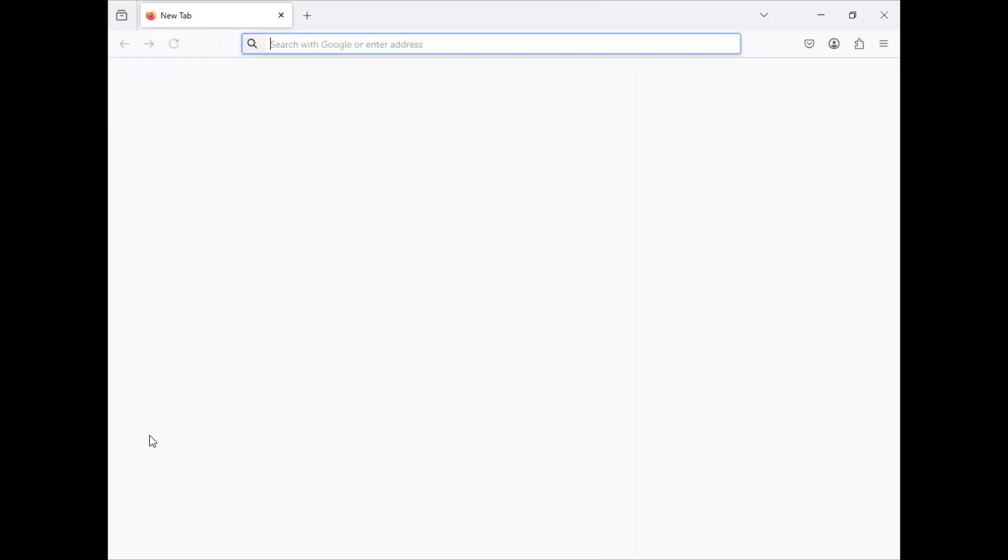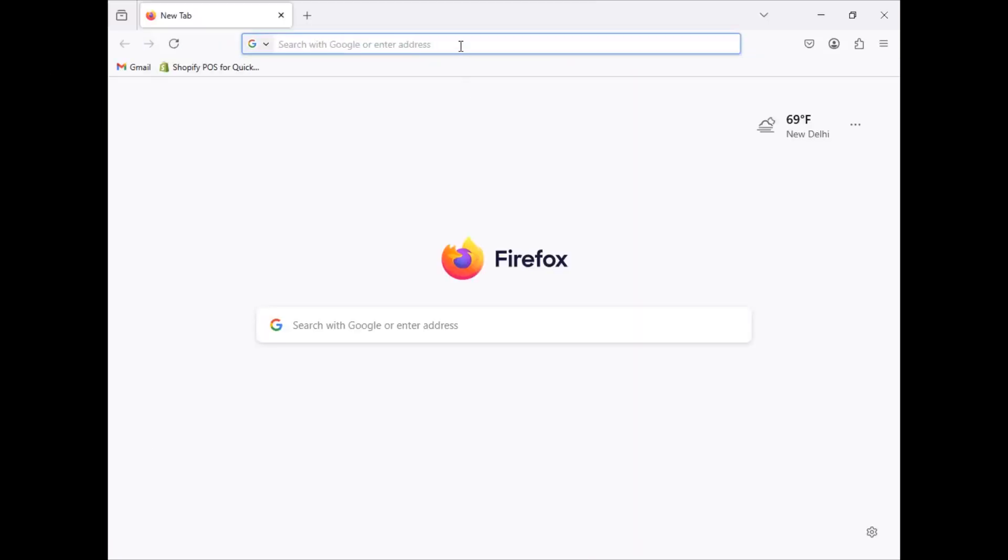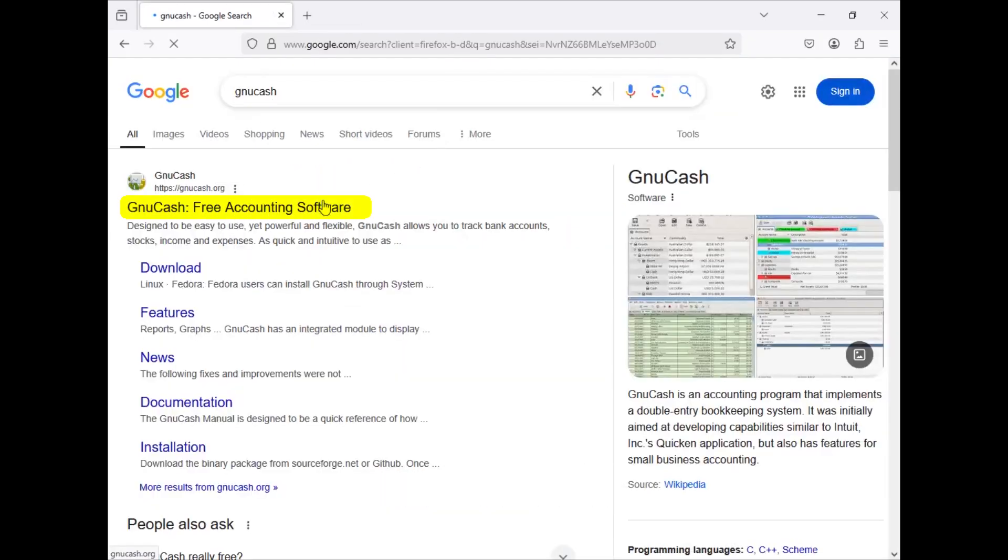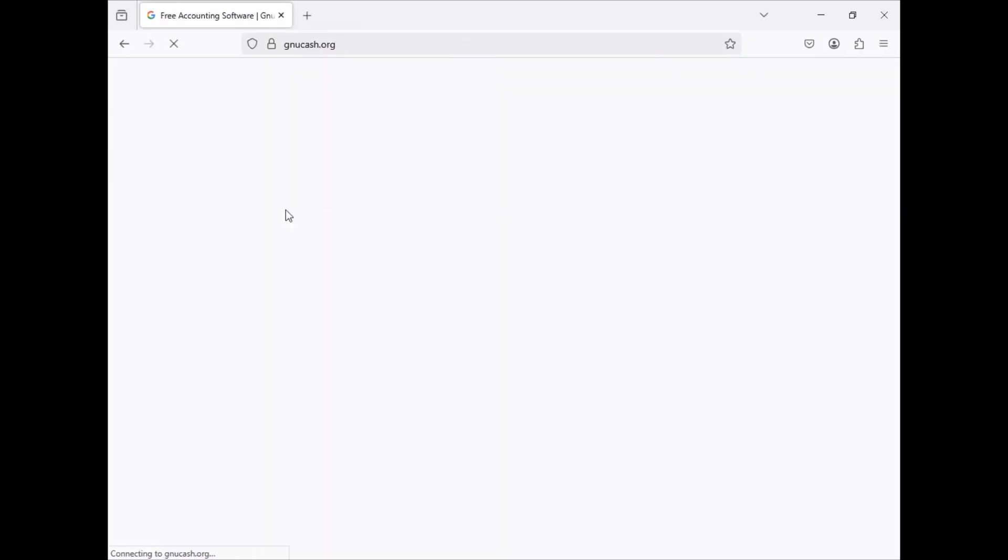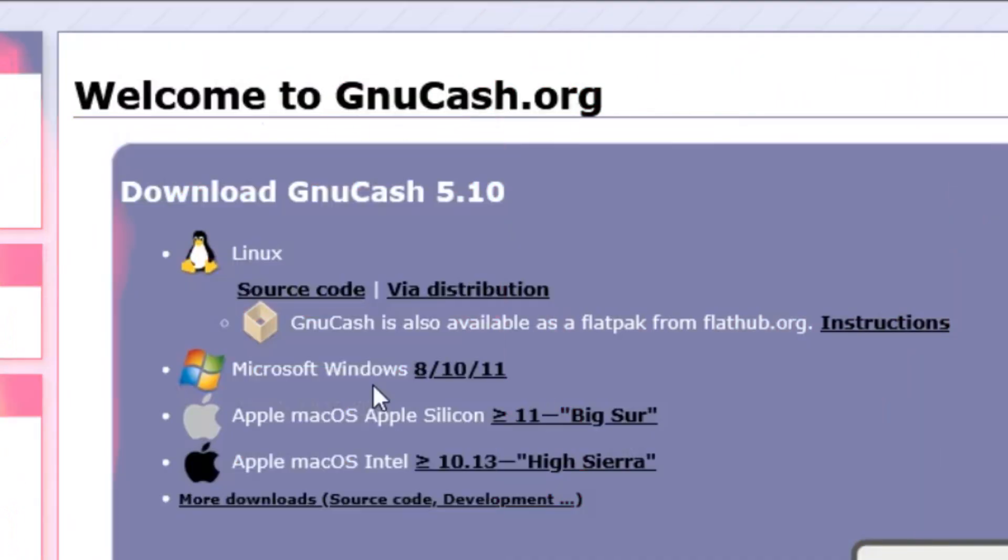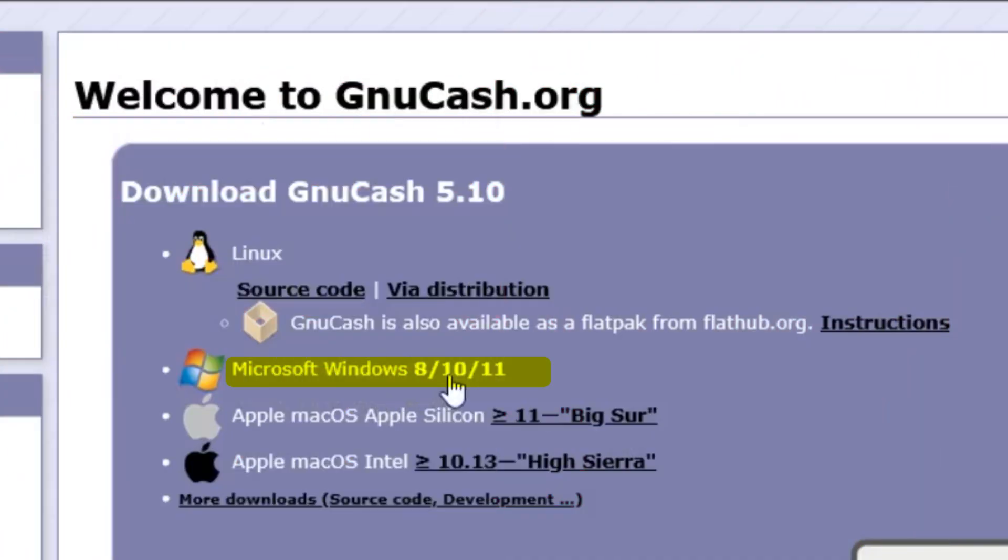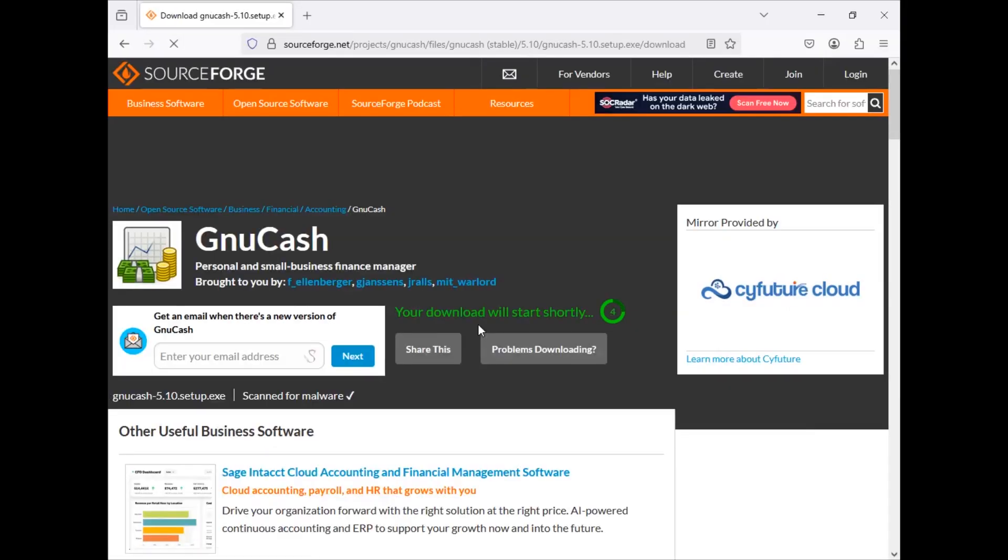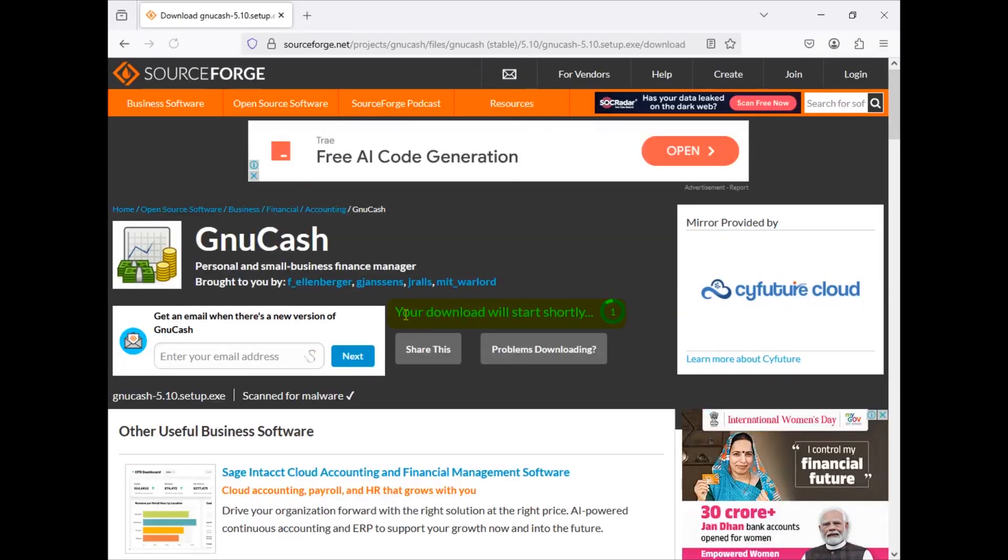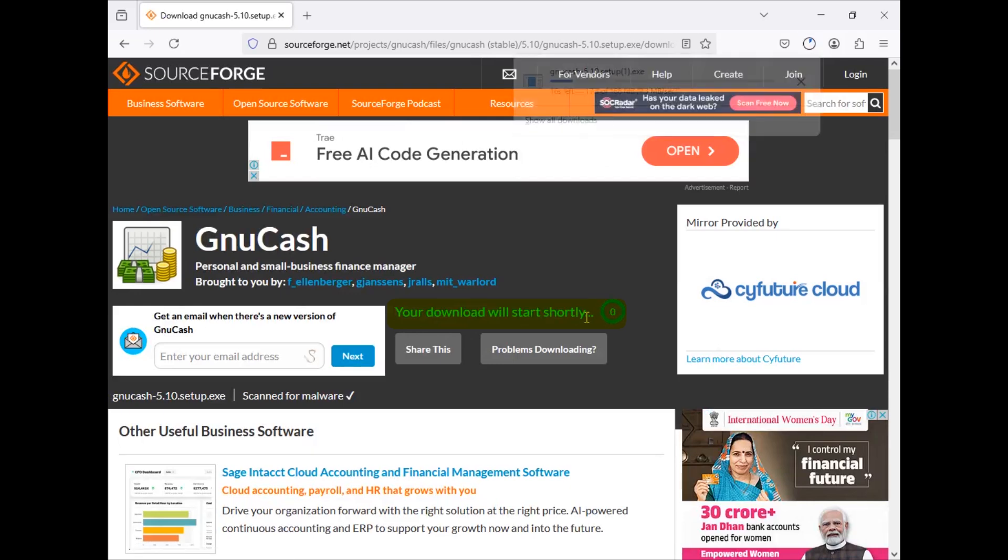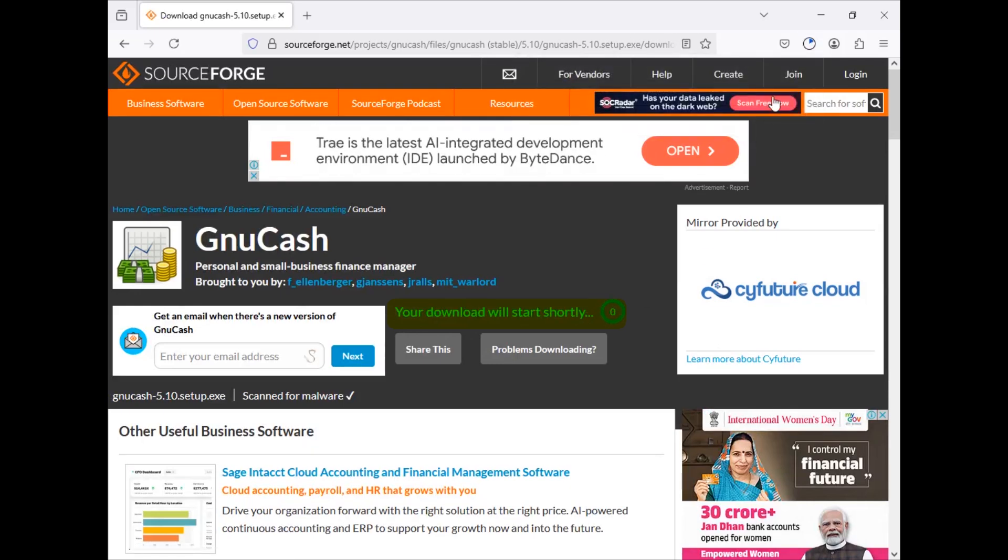So first, let's go ahead and open the web browser and search for GnuCash. This is the direct website for GnuCash. You can see welcome to gnucash.org. As I'm using a Windows computer, I'm going to click on Microsoft Windows here. Then it will route me to this website as it says your download will start shortly.